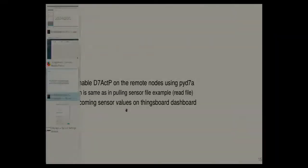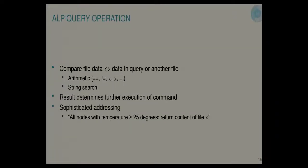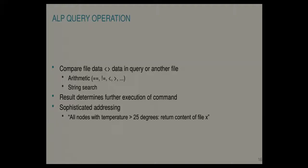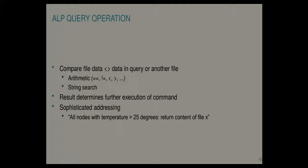Now ALP has some more operations except from read and write. You can also do queries. For instance you can do an arithmetic comparison between a value in a file and a value you provide. And you can chain ALP actions. And the result of this query operation will determine if further actions are being executed or not. So I'll give an example later. But you can use this for some smart addressing. Instead of addressing a node by ID, you would say I want all nodes of type A, or all nodes where humidity is below this and the temperature is below that for instance.